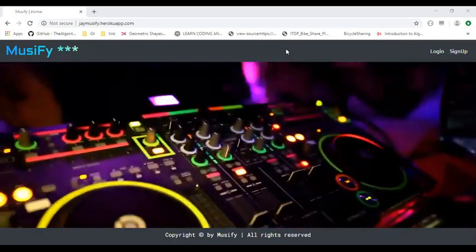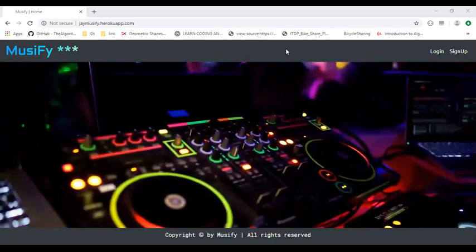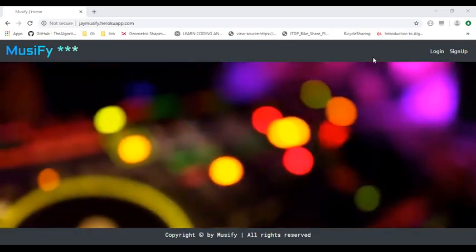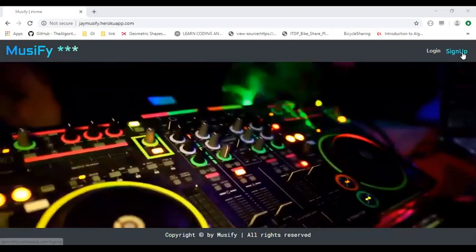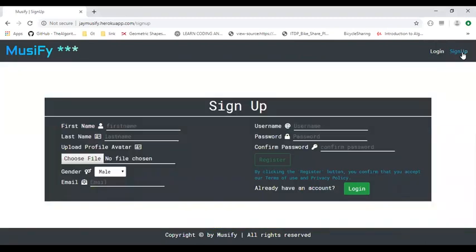Now I will quickly walk you through the Musify web app. For any new user, he has to first register on our site. As I have already registered, I will quickly login.